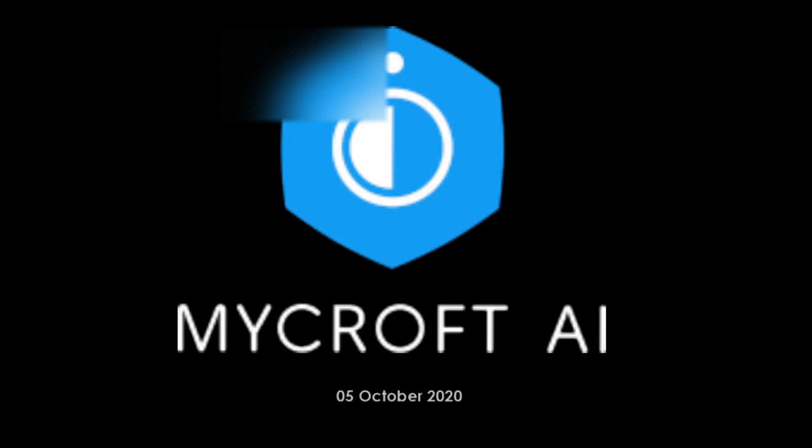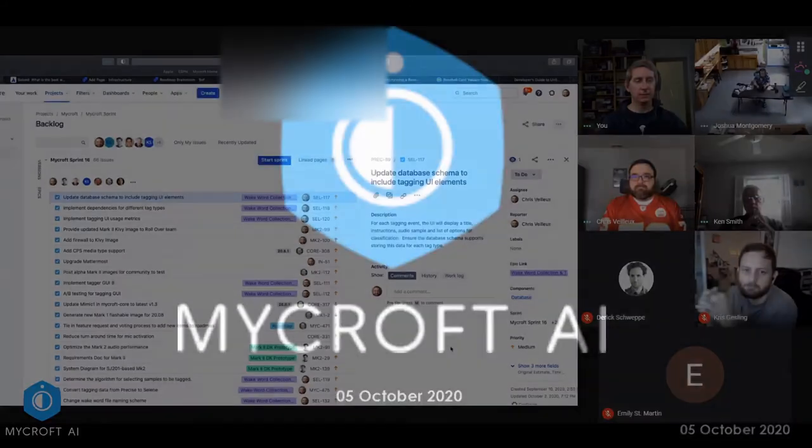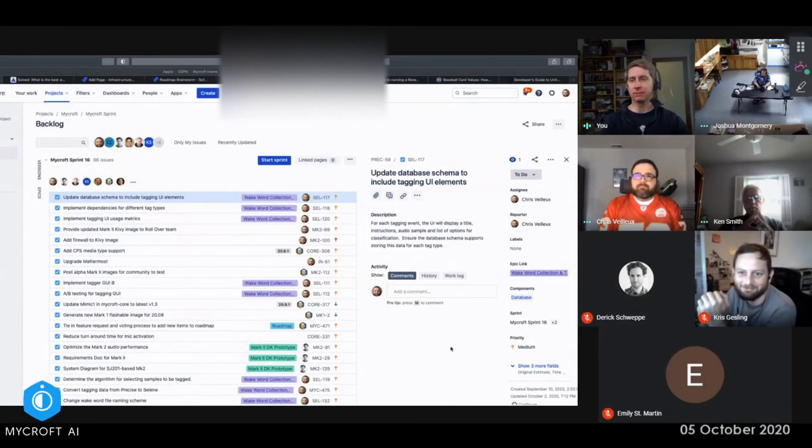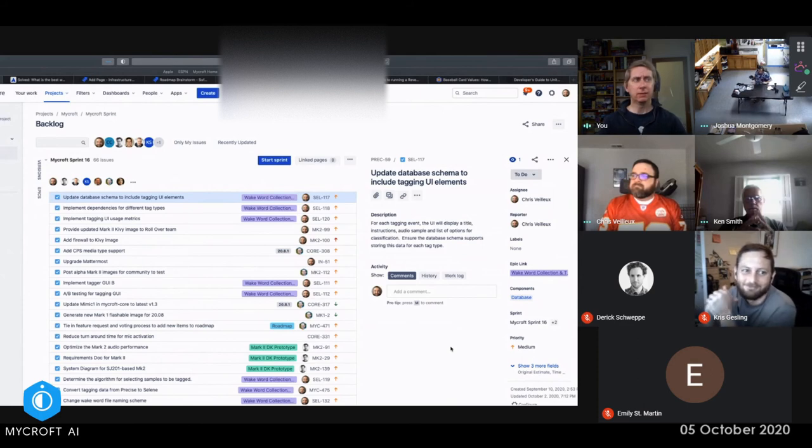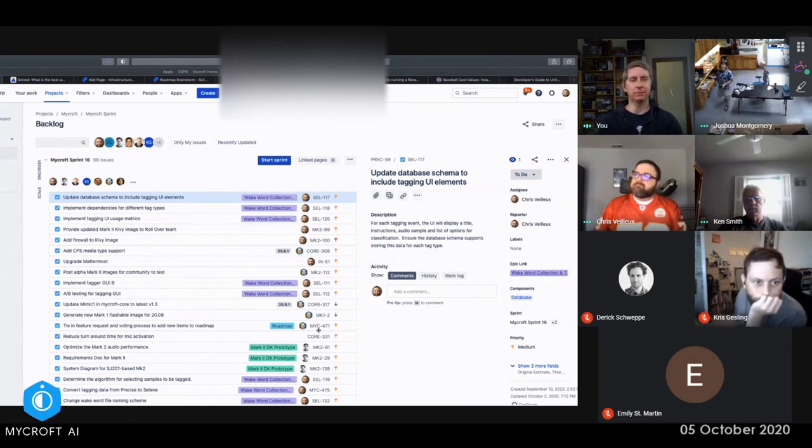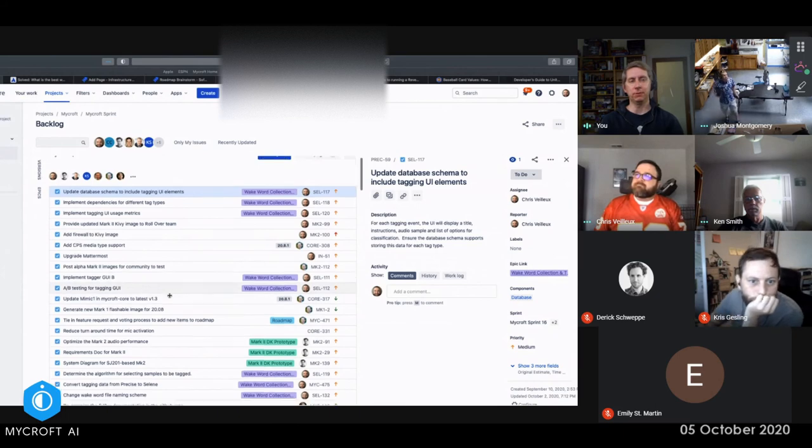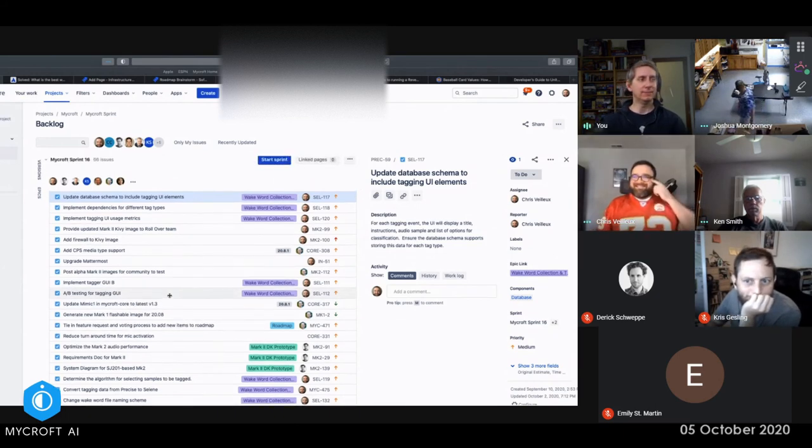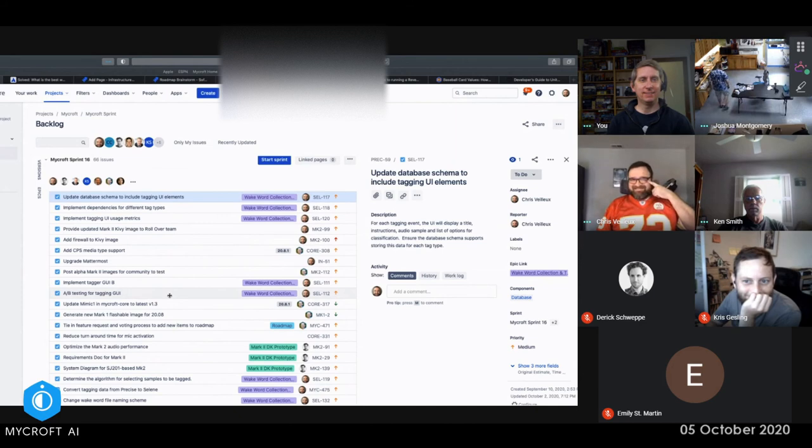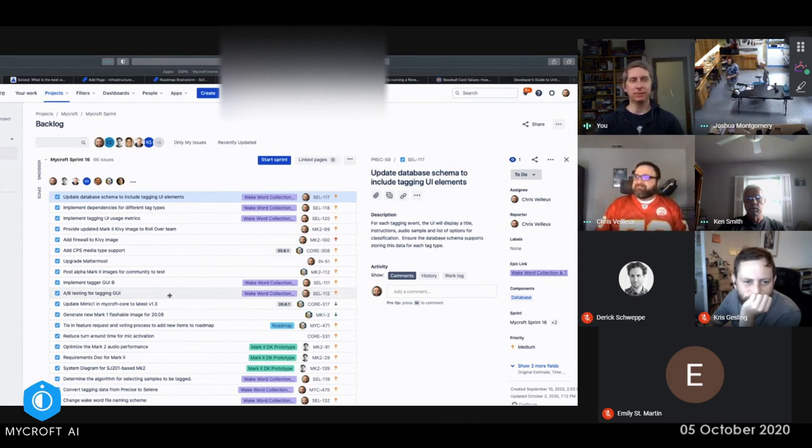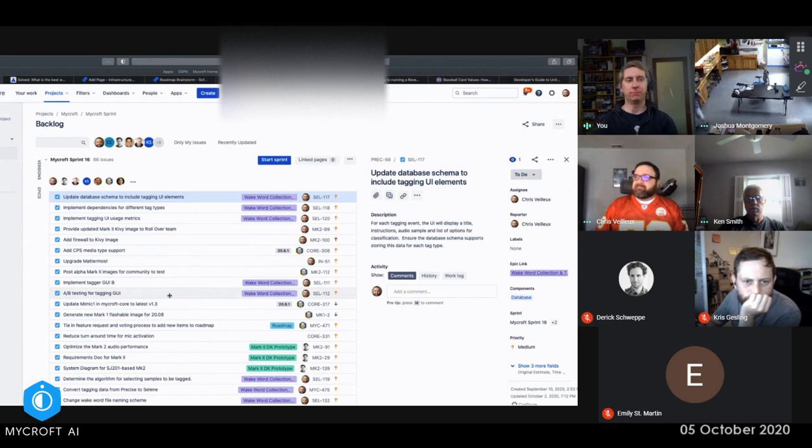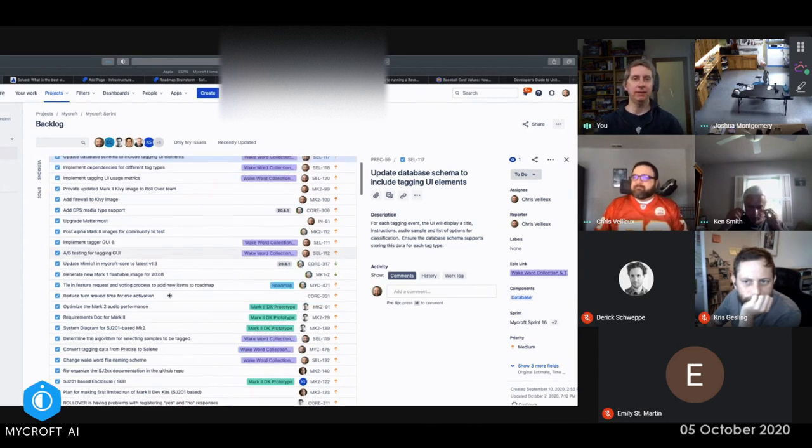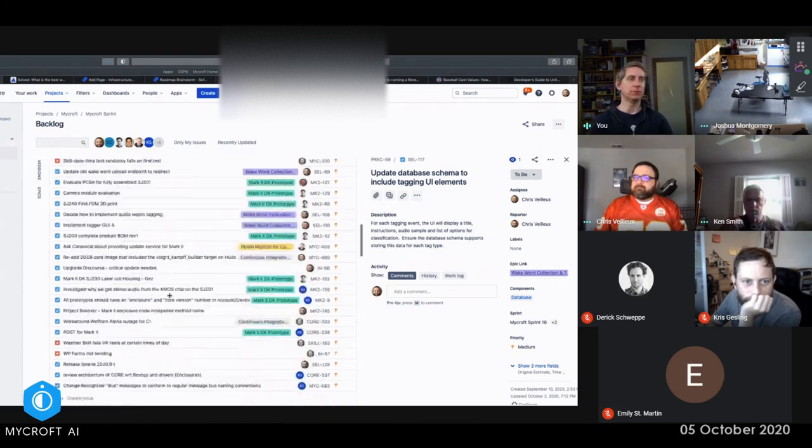Okay, welcome to October 5th Mycroft DevSync. This is our sprint planning meeting for the next couple of weeks. Chris Bares pulled up our backlog of stuff. Looks like we've still got a couple things left to do before we're all done with everything.